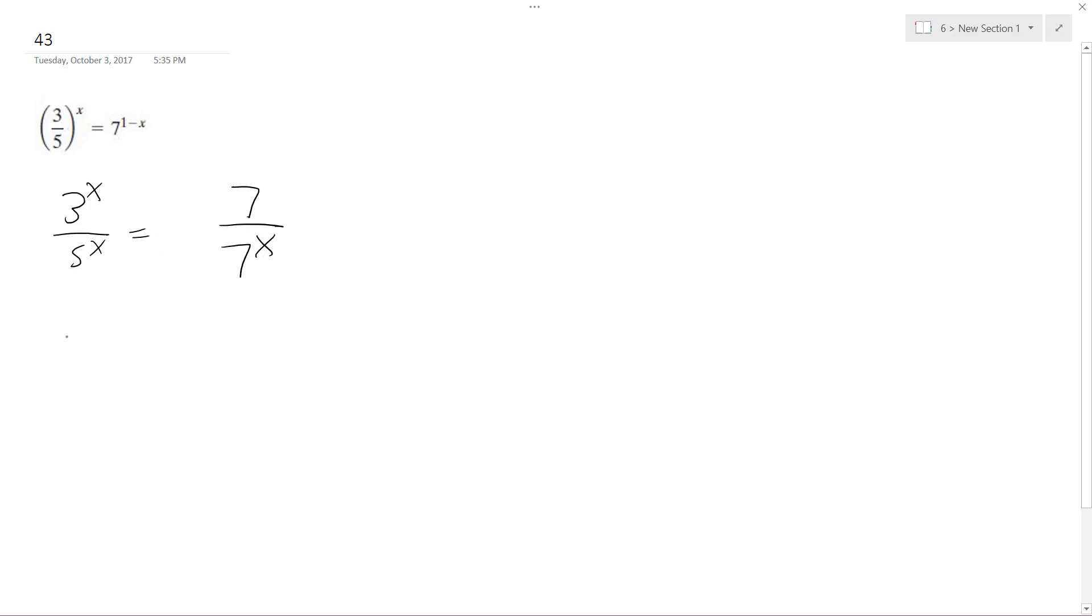So I take the natural log of these, so I end up with natural log of 3 raised to the x minus natural log of 5 raised to the x is equal to natural log of 7 minus natural log of 7 raised to the x.